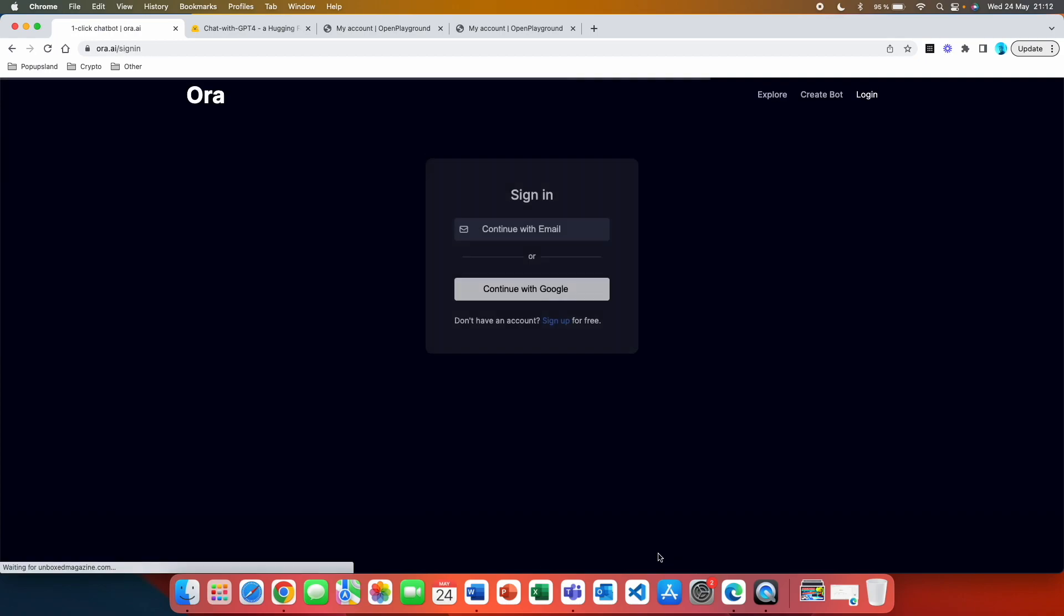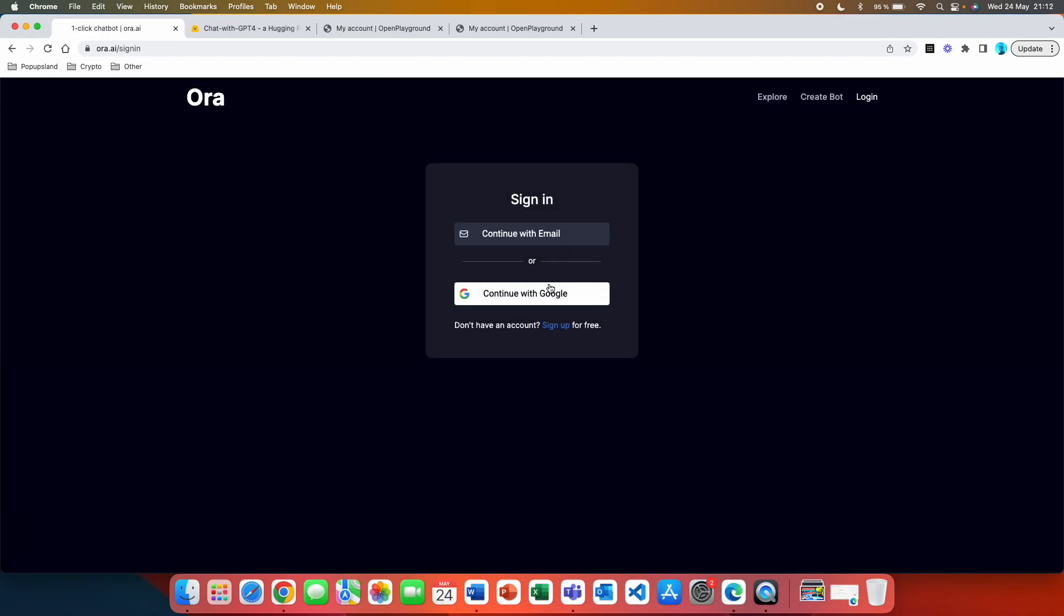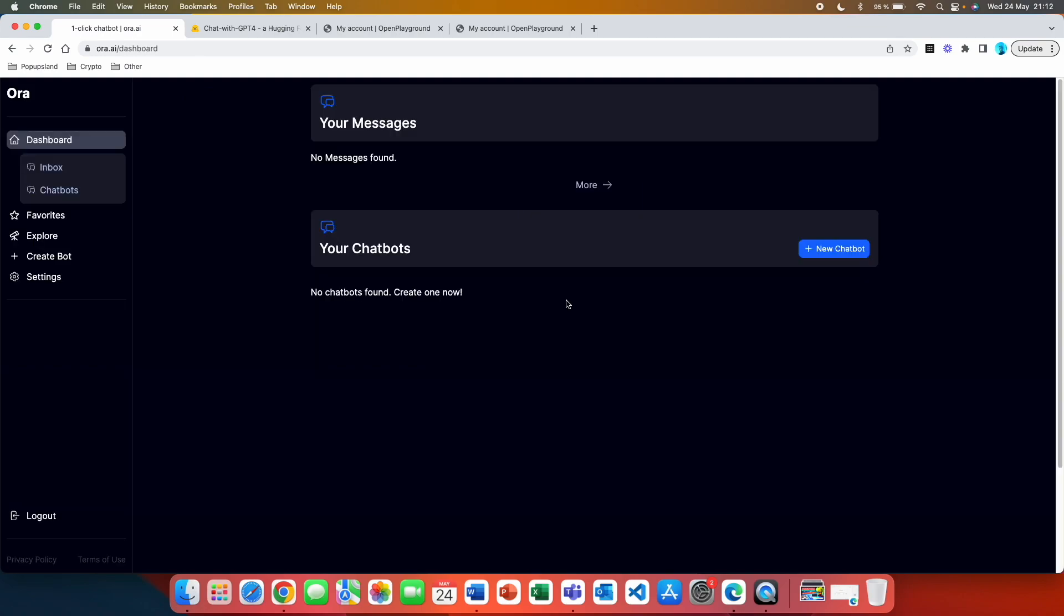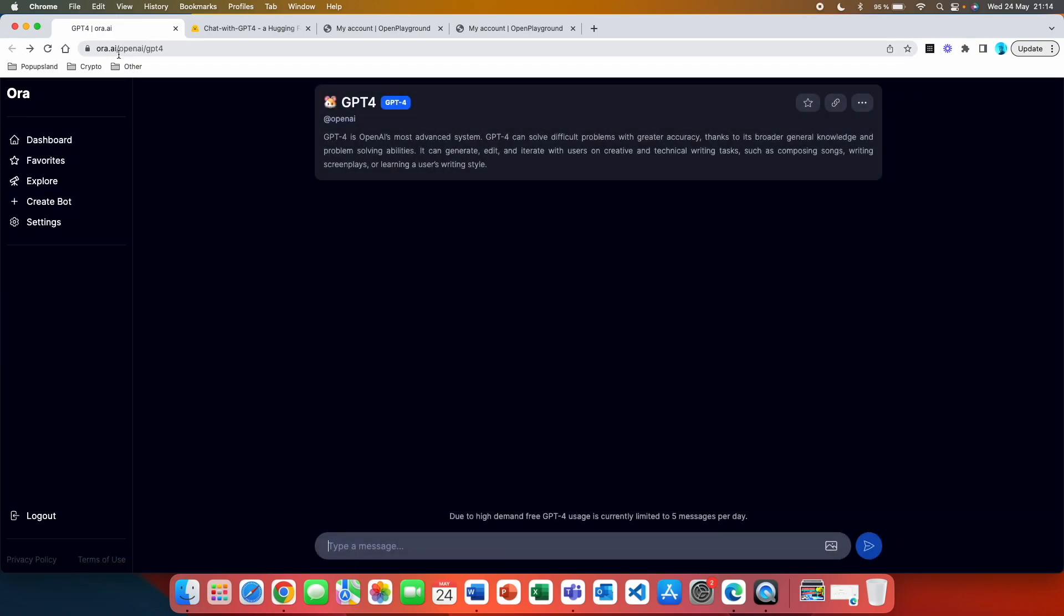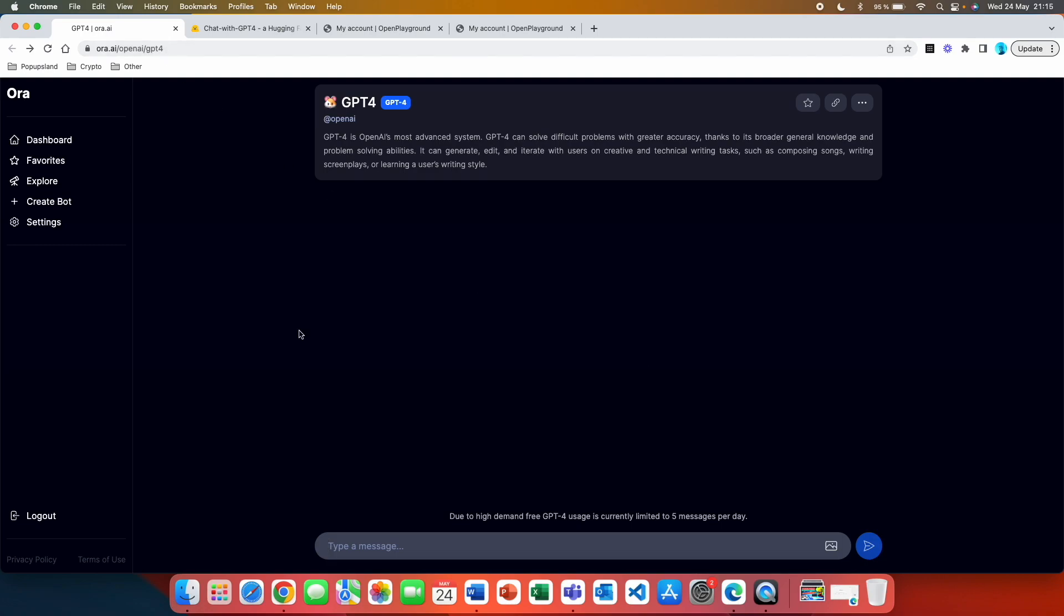If I am going to click on this one, I'm going to again use my Google. And just like that, with two clicks, I'm ready to use ChatGPT 4 completely for free. You are going to be redirected to your dashboard. But if you go back to the page Aura.ai openai gpt4, you are right now ready to use ChatGPT 4 completely for free.